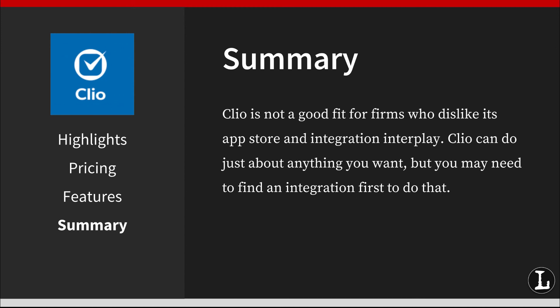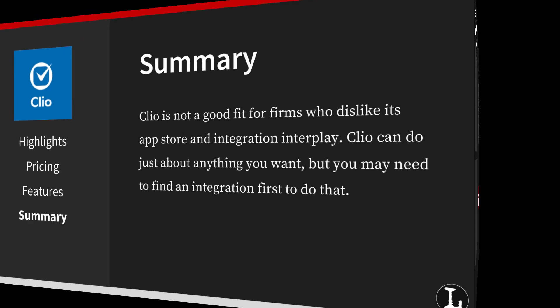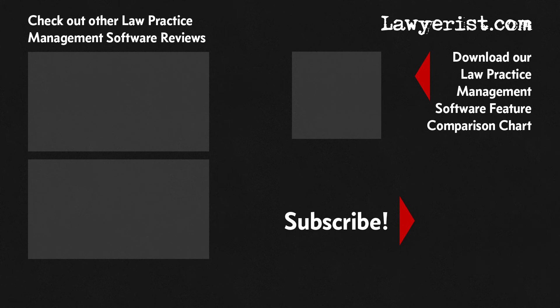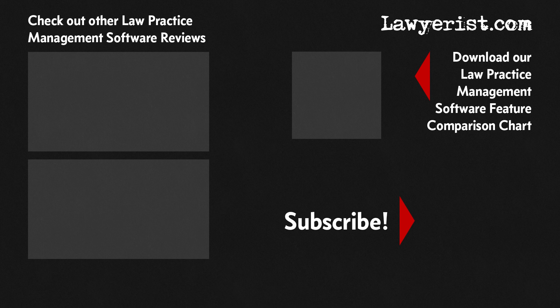Thanks for watching Lawyerist.com's Clio review. To learn more, download our law practice management software feature comparison chart and check out other law practice management software reviews from Lawyerist.com.